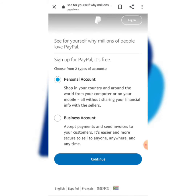Now you're going to choose from two types of accounts: do you want a personal account or a business account? In this case I'm going to choose a personal account and click Continue.